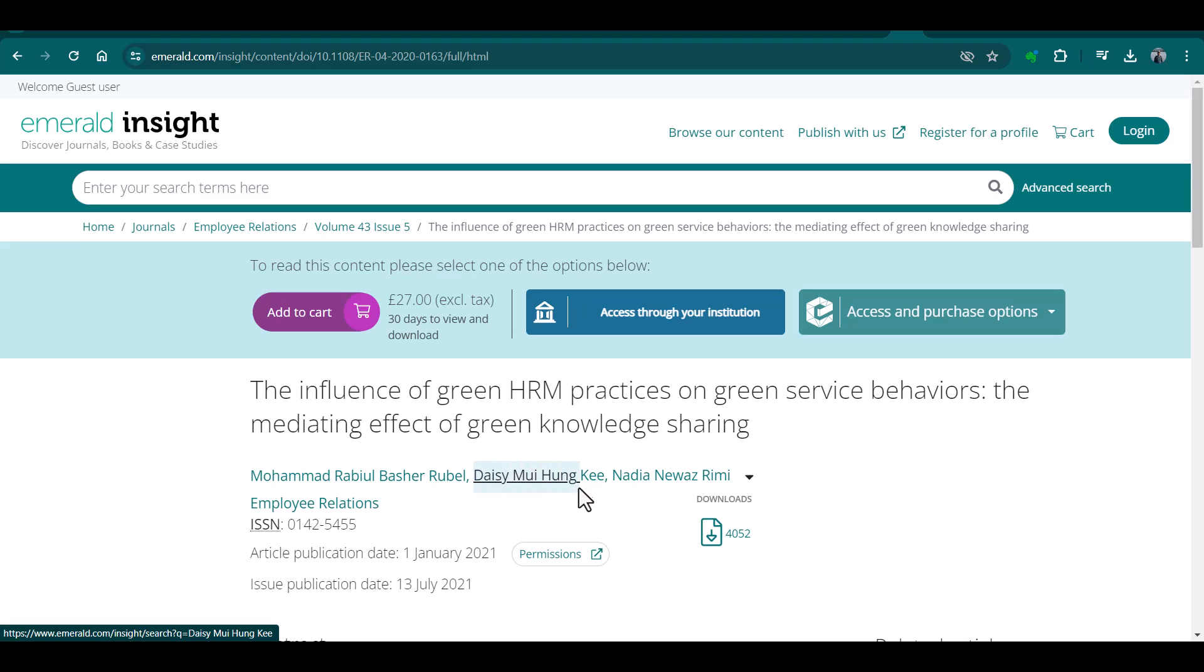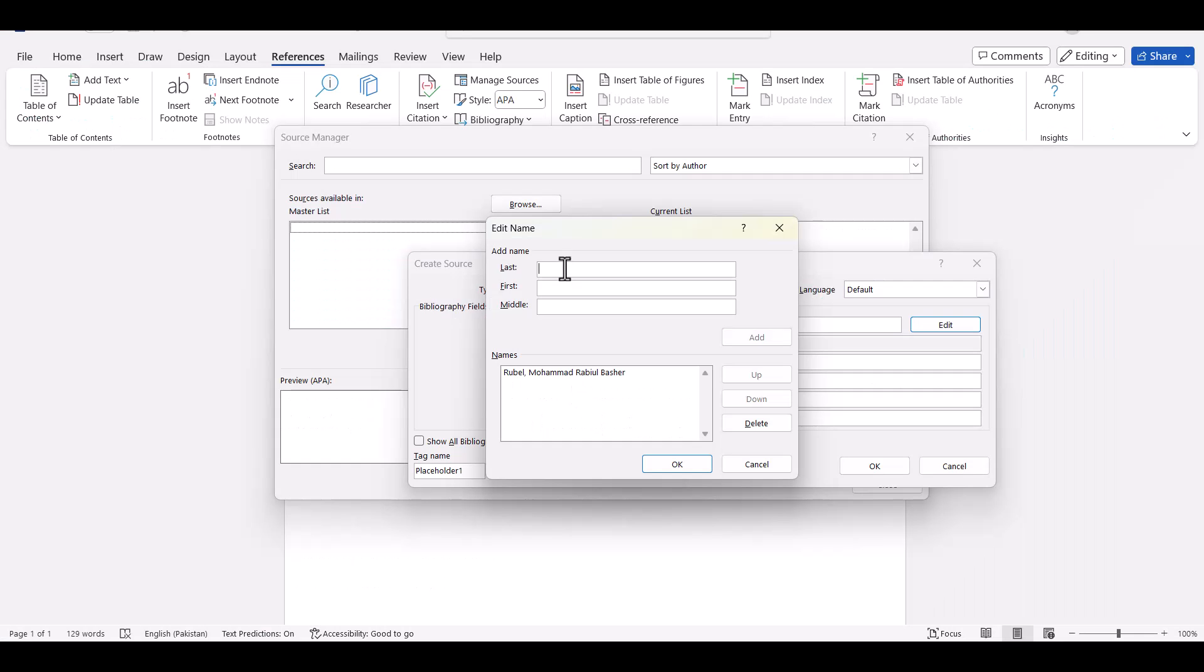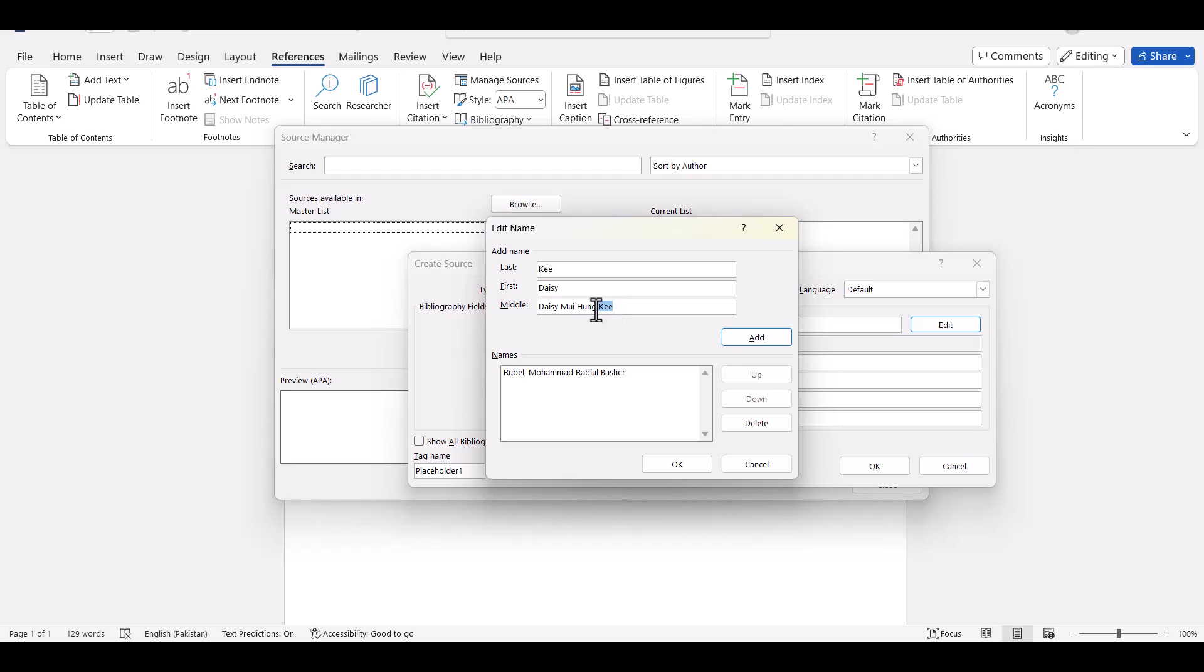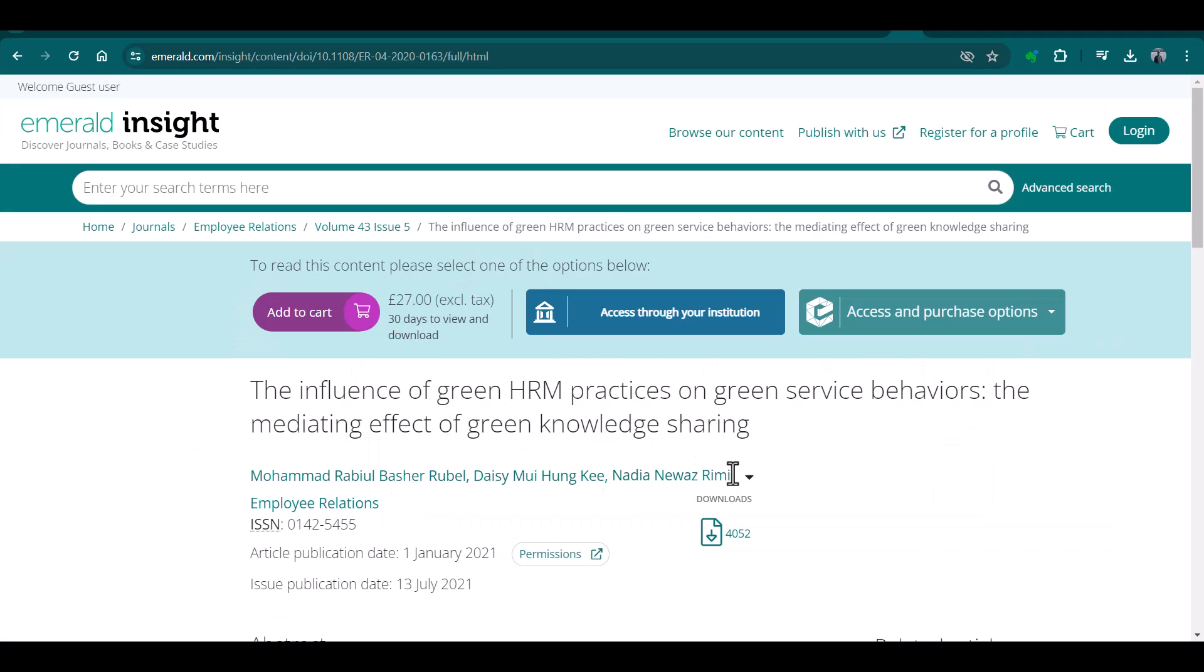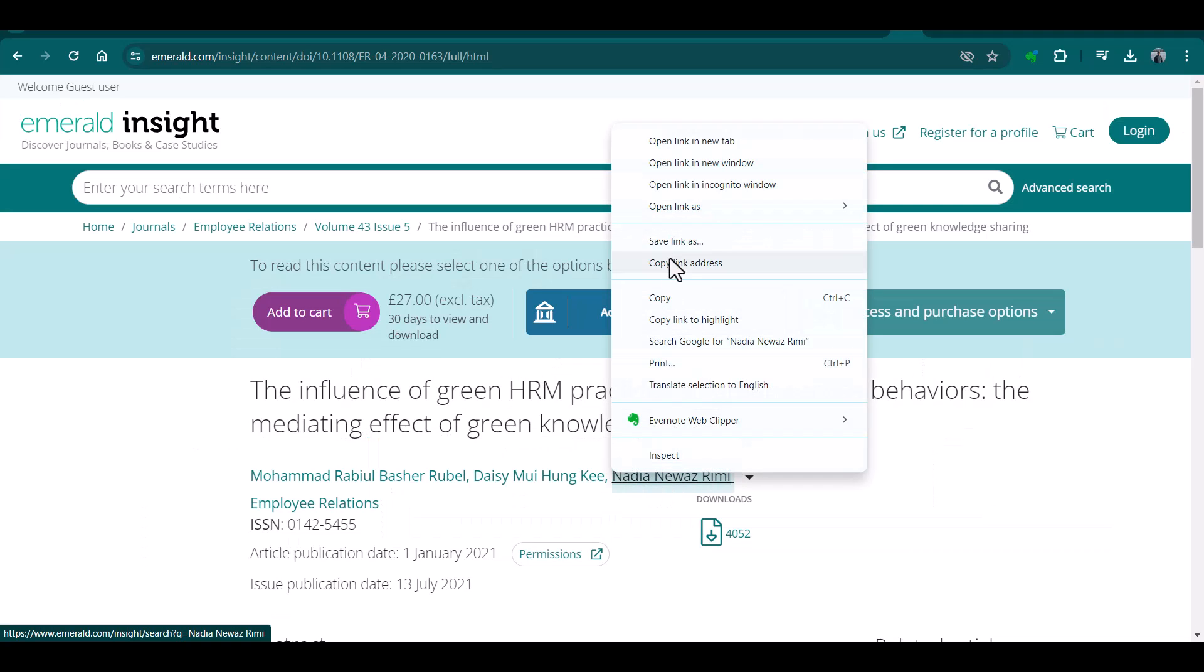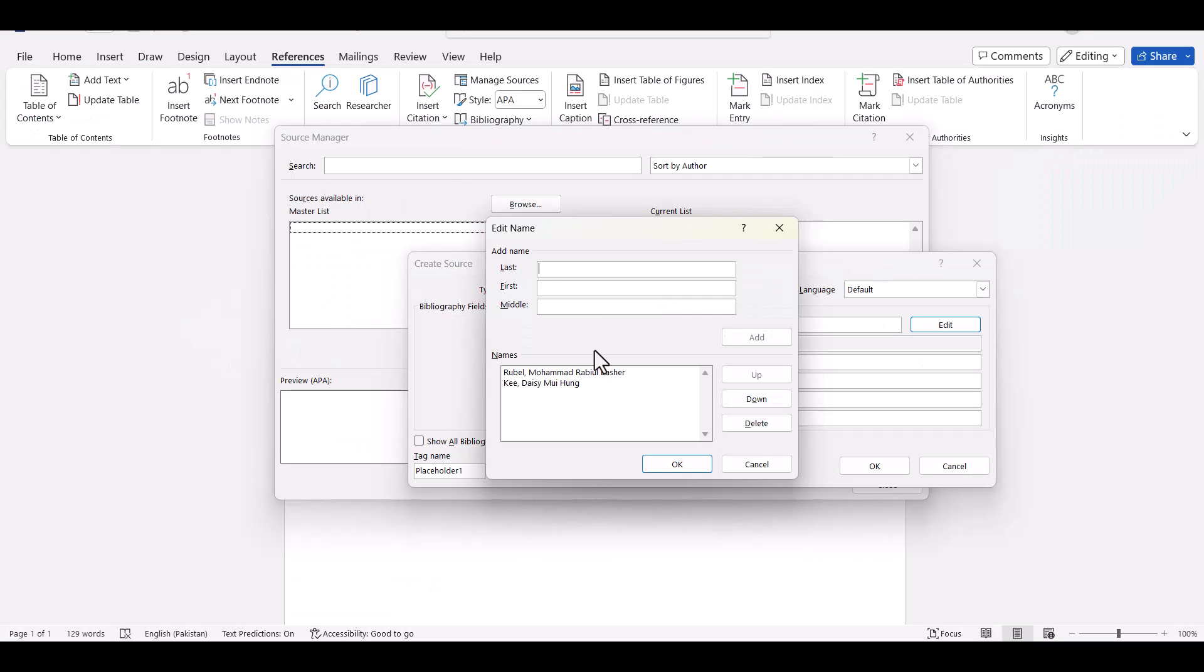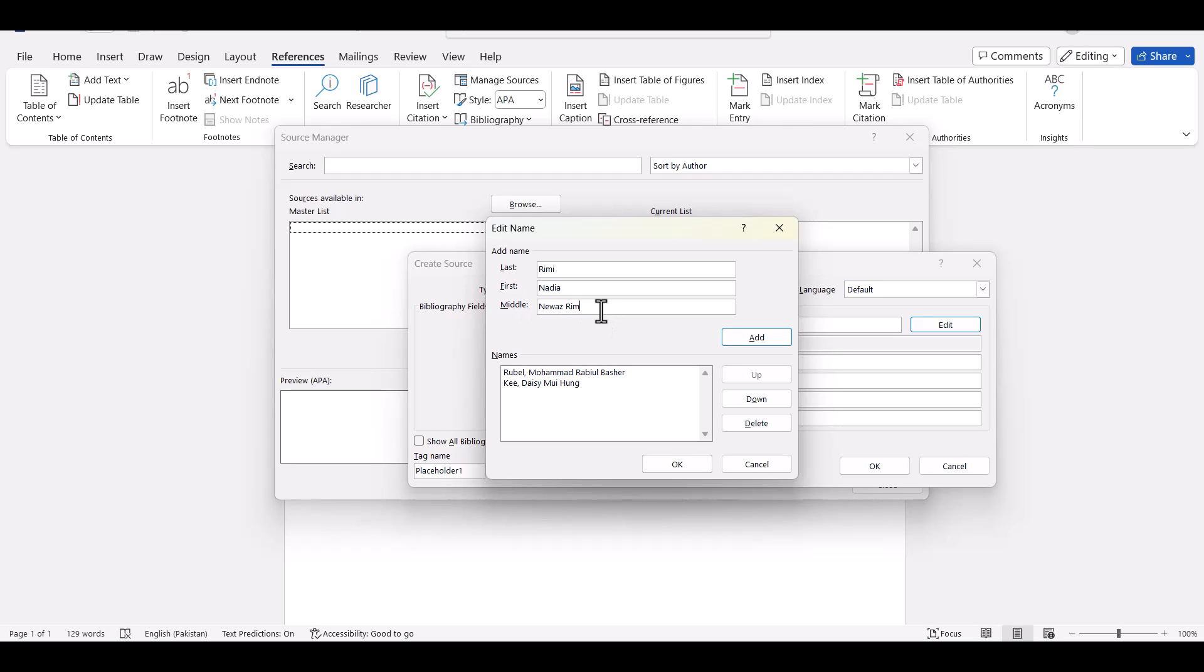And then again just copy the second reference. Copy last name, first name, and the middle one. And finally the last author. Last name, first name, and the middle one. Add and click. Once you are done with all the authors, just click OK.